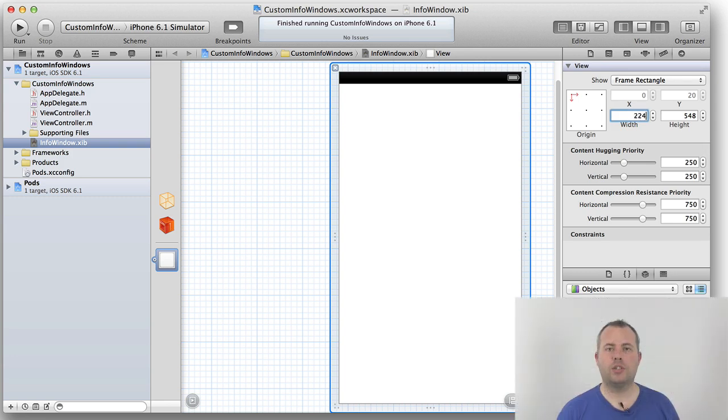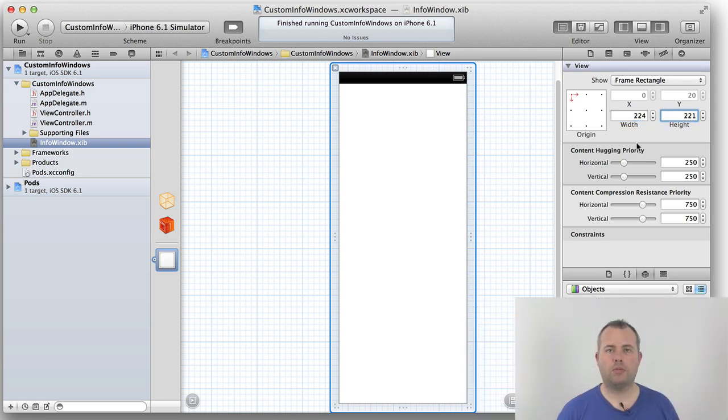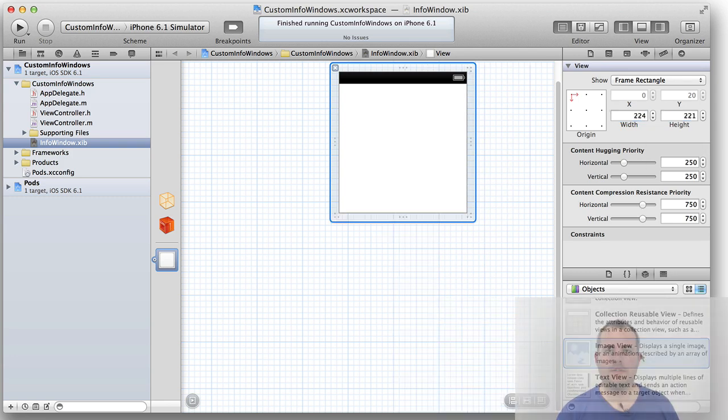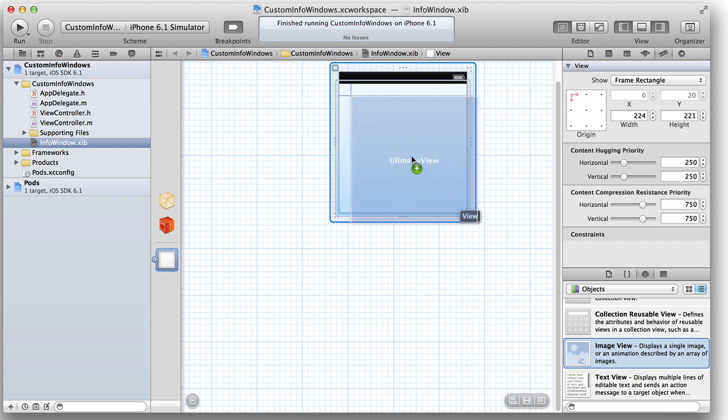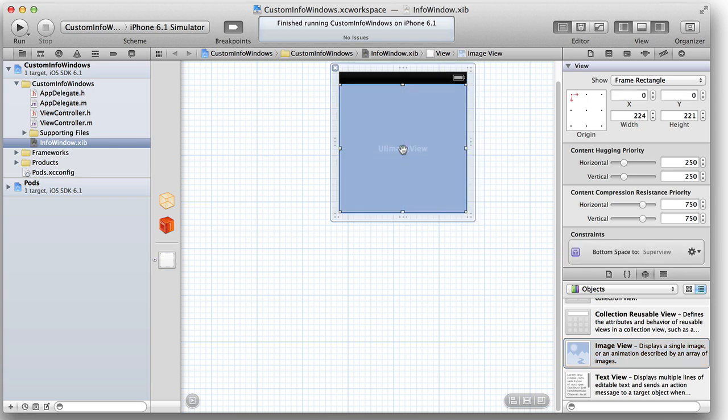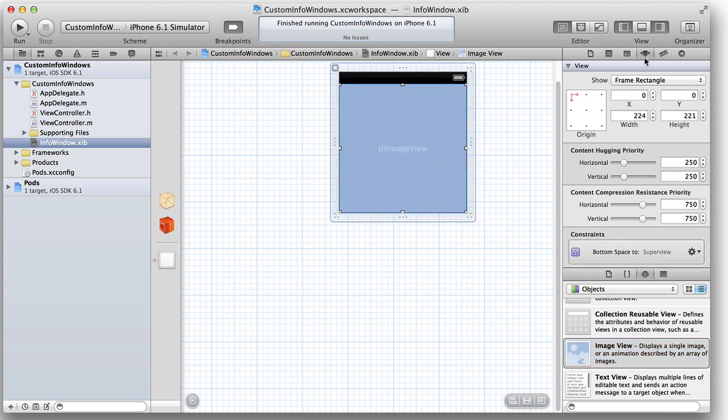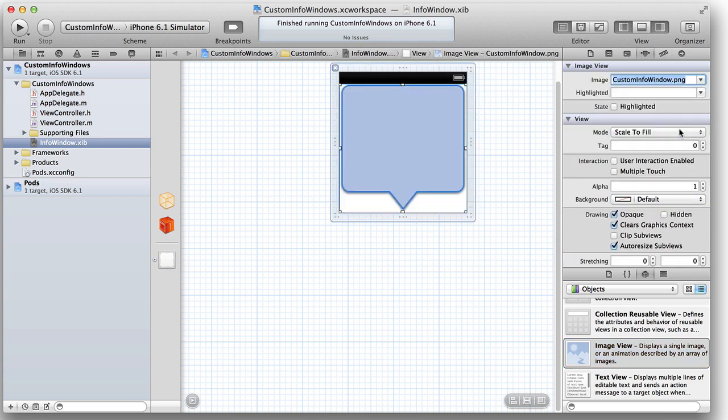For this one, it's 224 points wide by 221 points high. Then we add a UIImageView to host the InfoWindow's custom background.